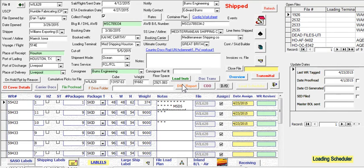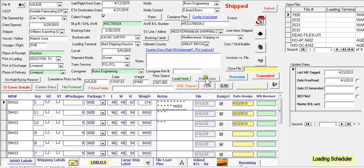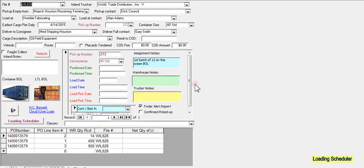The loading scheduler is a step-by-step procedure to put the drayman and the loading facility on the same sheet of music. Initially, the input is done from the shipment builder to the delivery order screen.